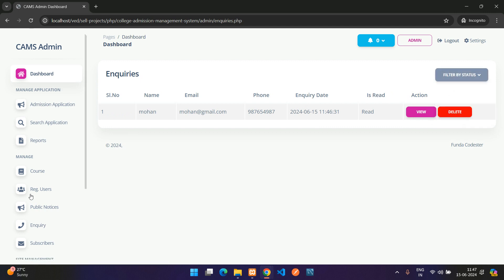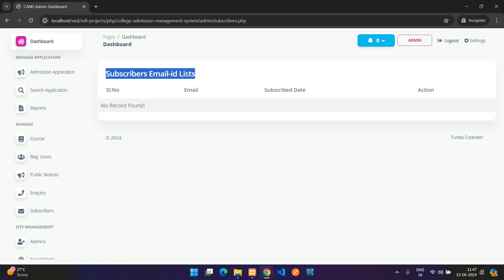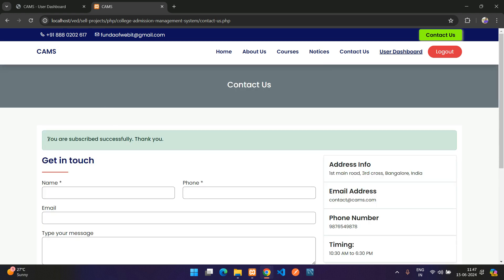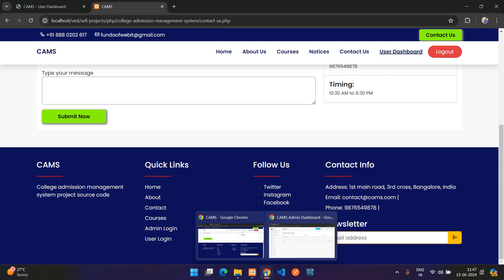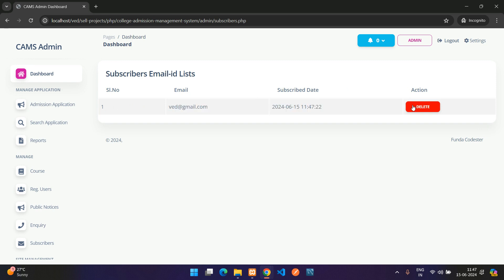Under Subscribers, the email IDs of newsletter subscribers are listed. This comes from the footer subscribe section — enter an email and click Send to subscribe. The new subscriber appears in the admin list and can be deleted.